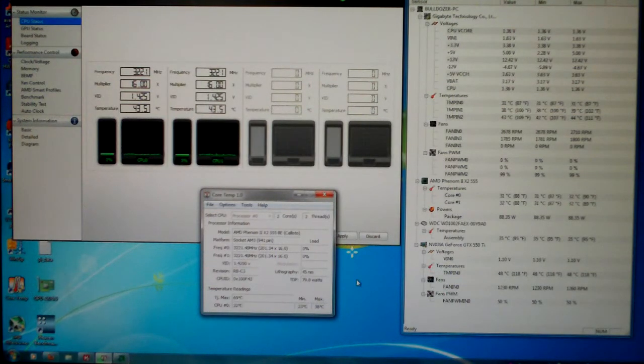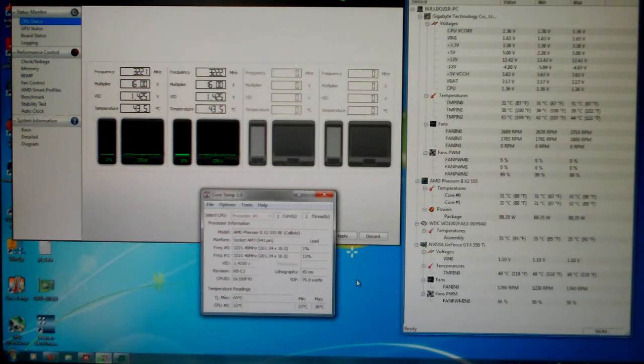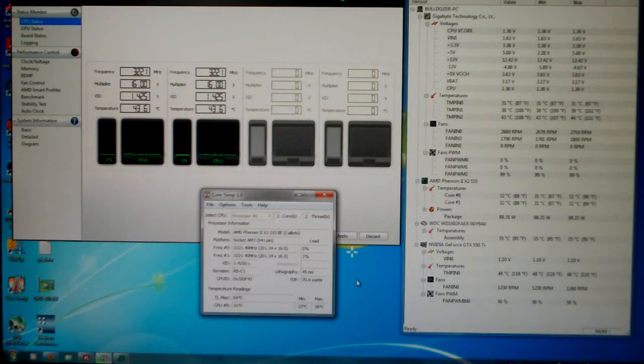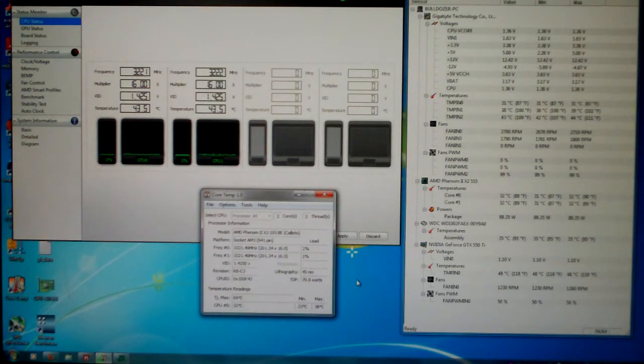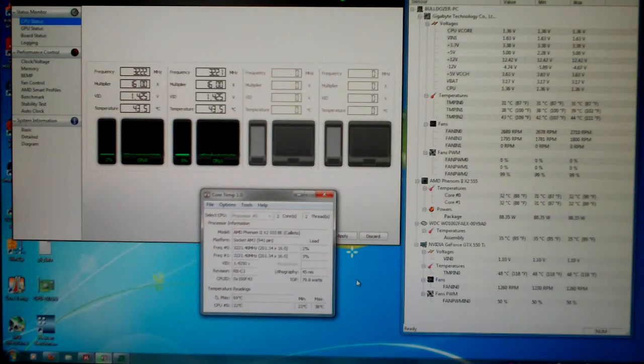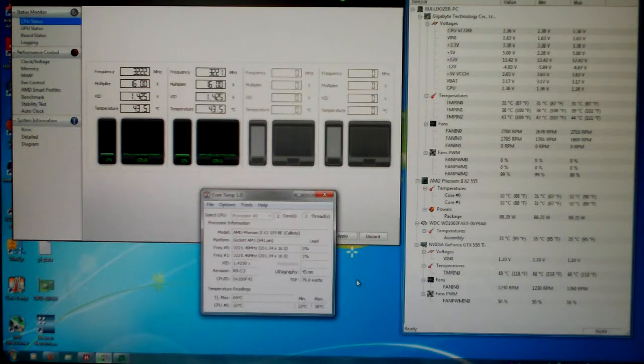As far as the temperature you see in BIOS, from what I've read, the temperature you see in BIOS is the CPU socket temperature. So that's why you'll always notice that the CPU socket temperature or the temperature in BIOS will always be higher than what your core temperatures say.